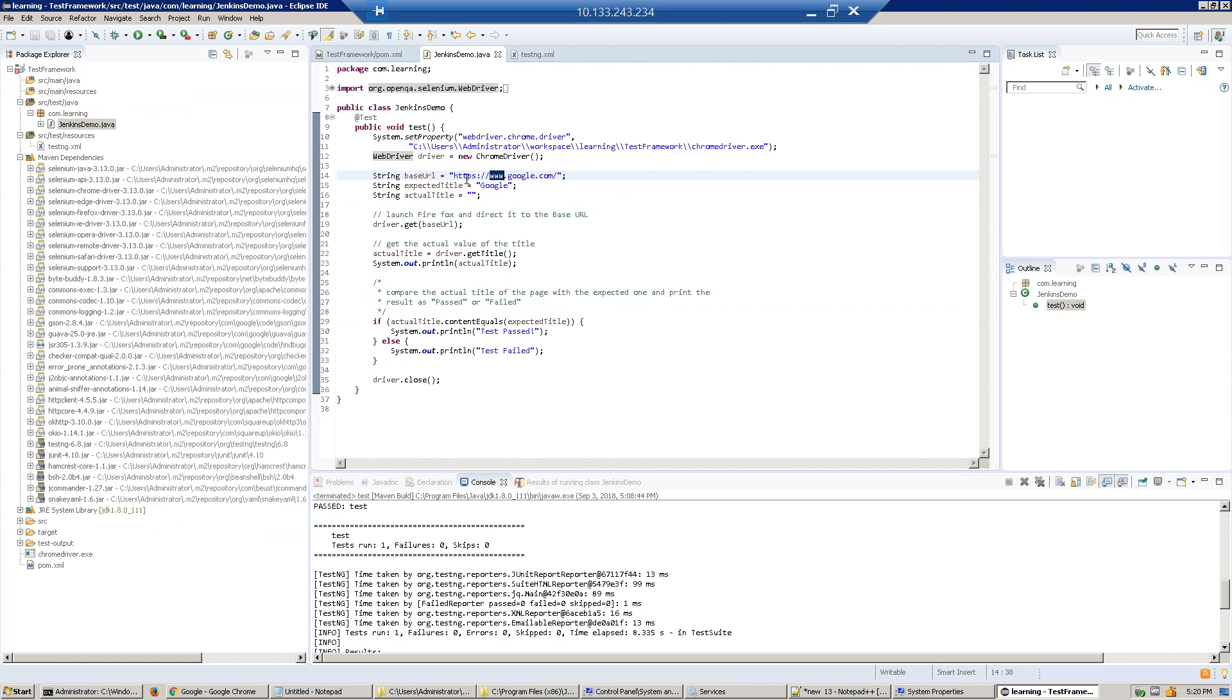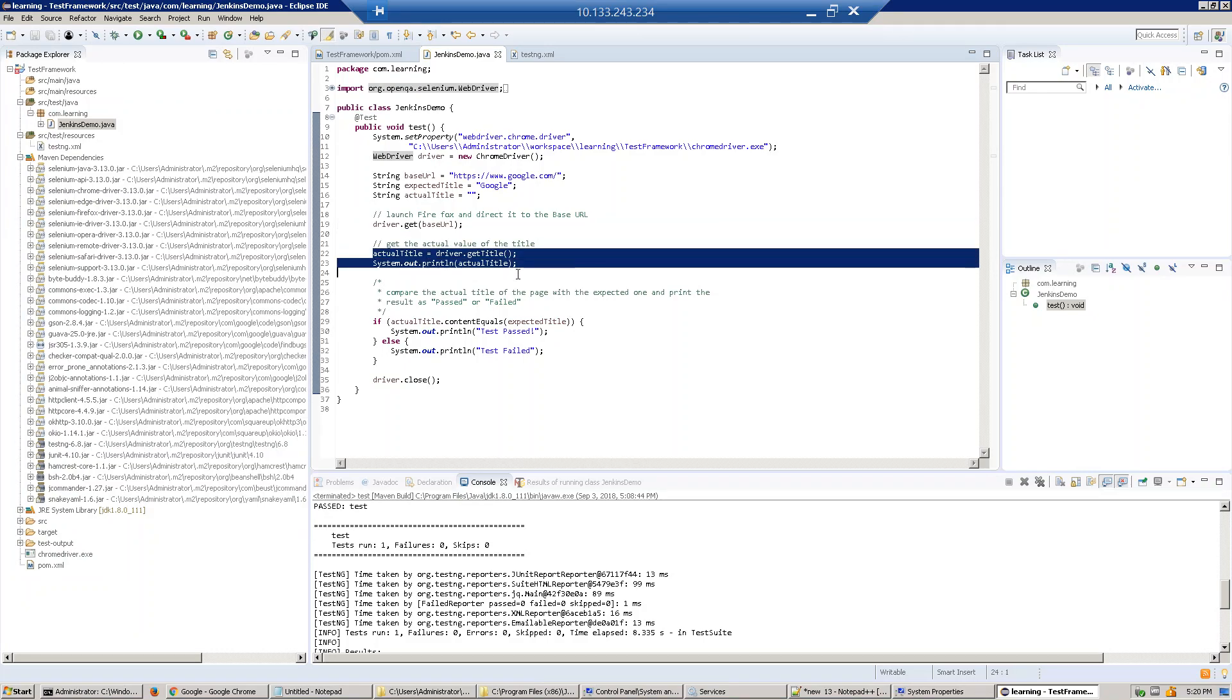Then I'm creating a web driver and opening the Google application. I put this URL and then driver.get will launch the browser and execute it. Then I'm comparing the title, checking what the actual title is, and finishing the test.